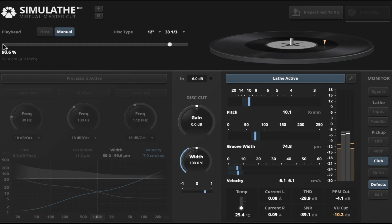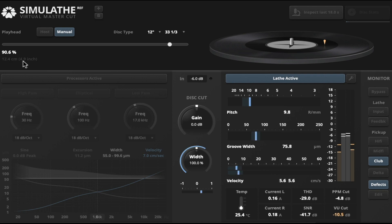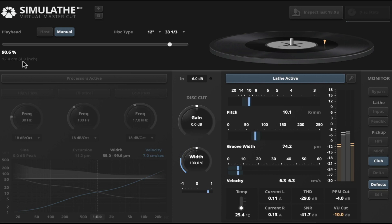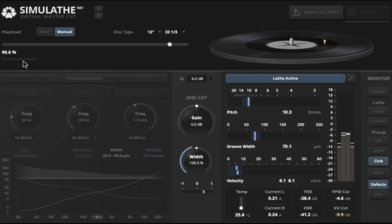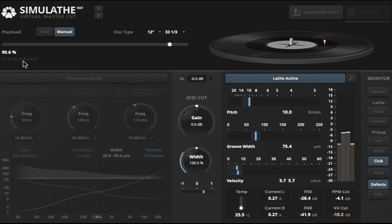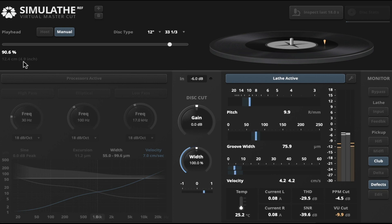Now we're at 90 percent of surface usage and an end diameter of almost five inches — that's not uncommon for a lot of LP cuts. And it is amazing how much high frequencies are gone. Let's check again with a little bit of a quicker transition between the outside of the record and the inside.